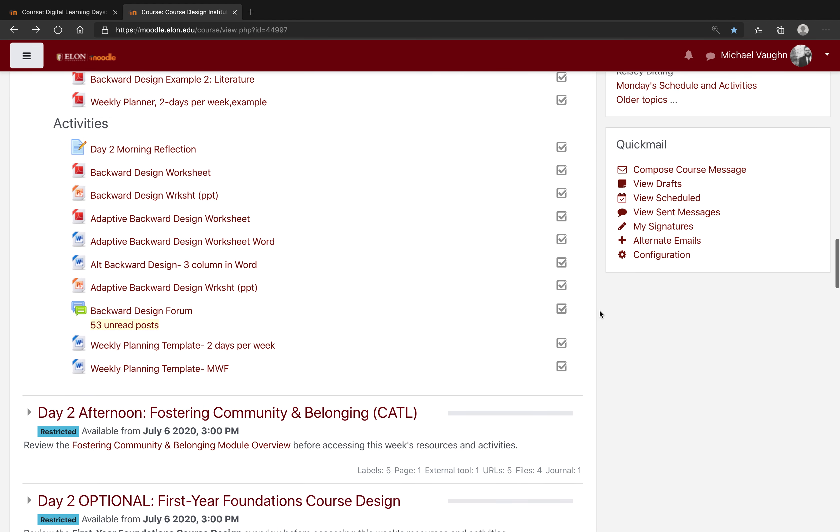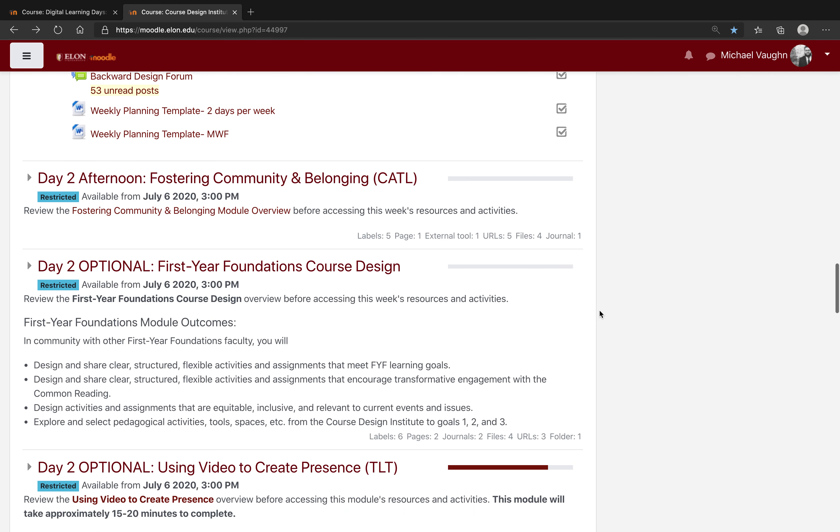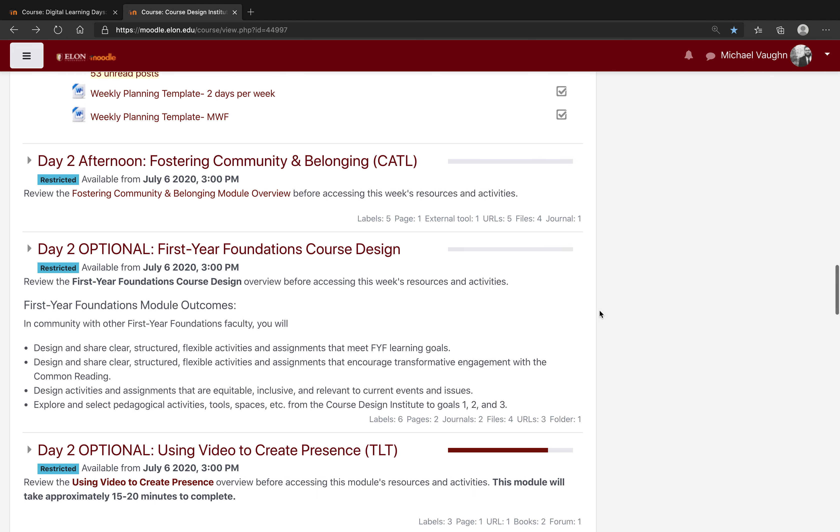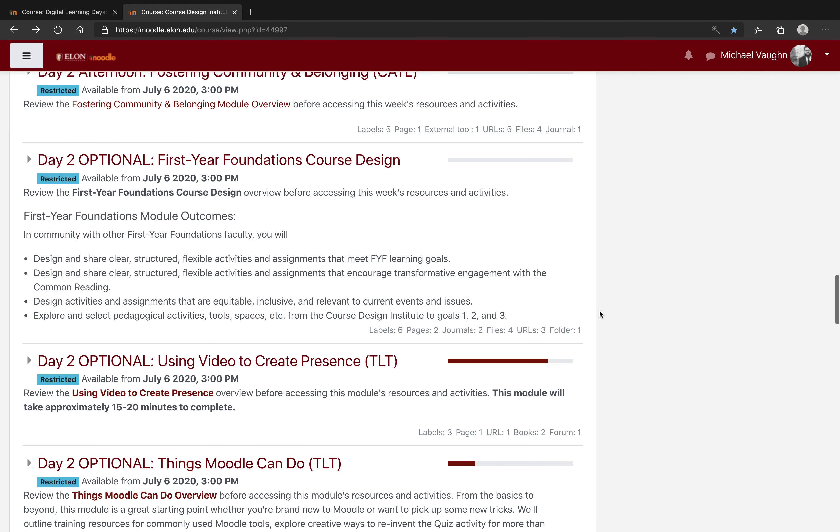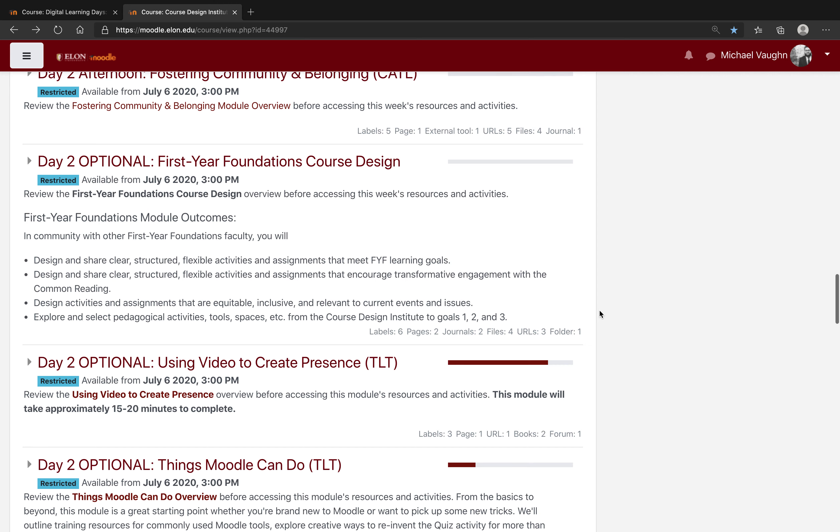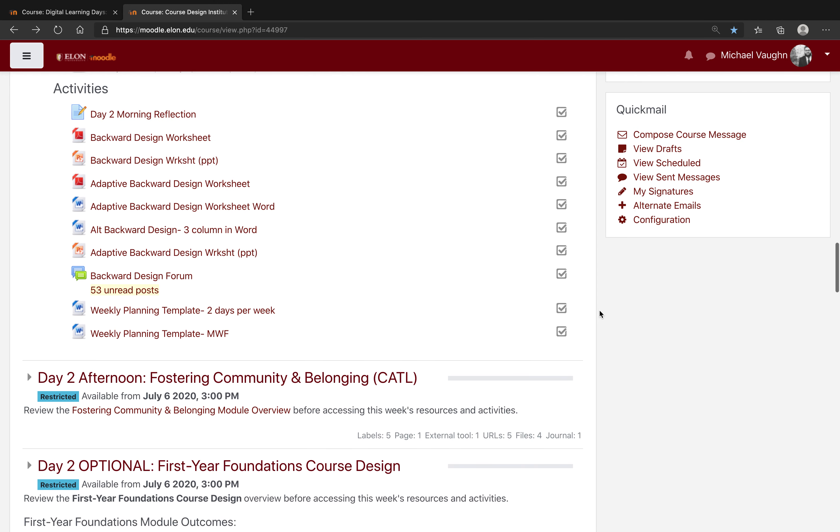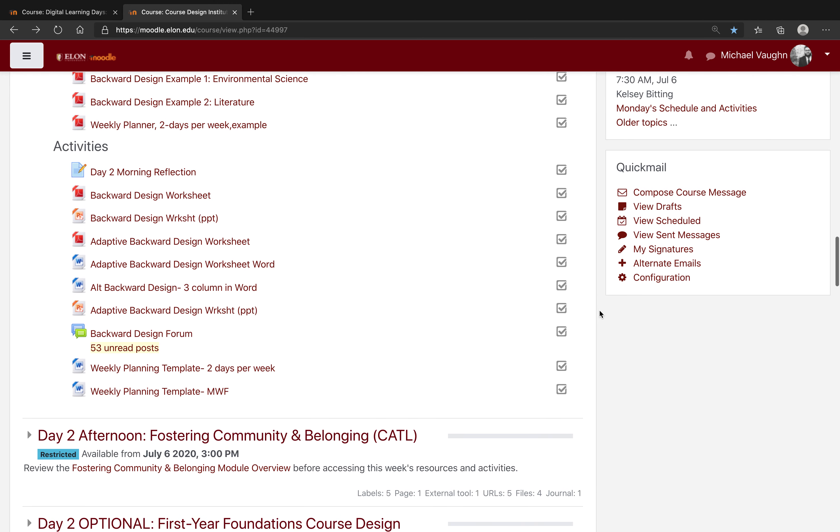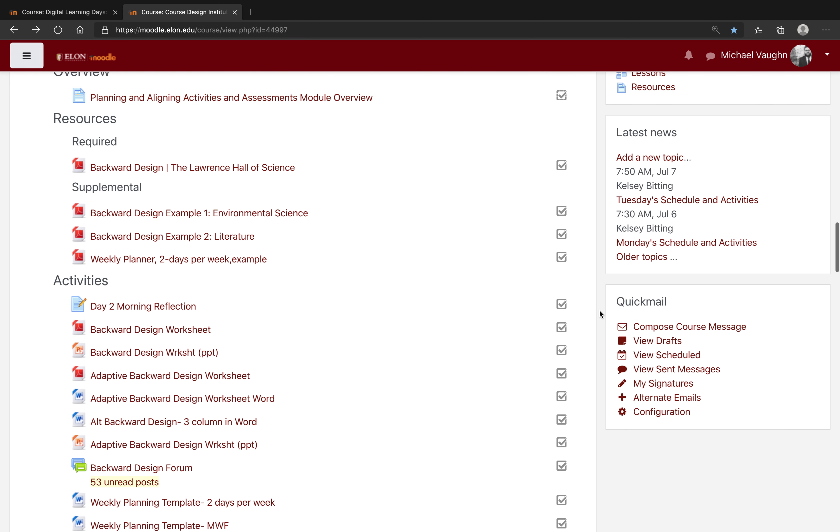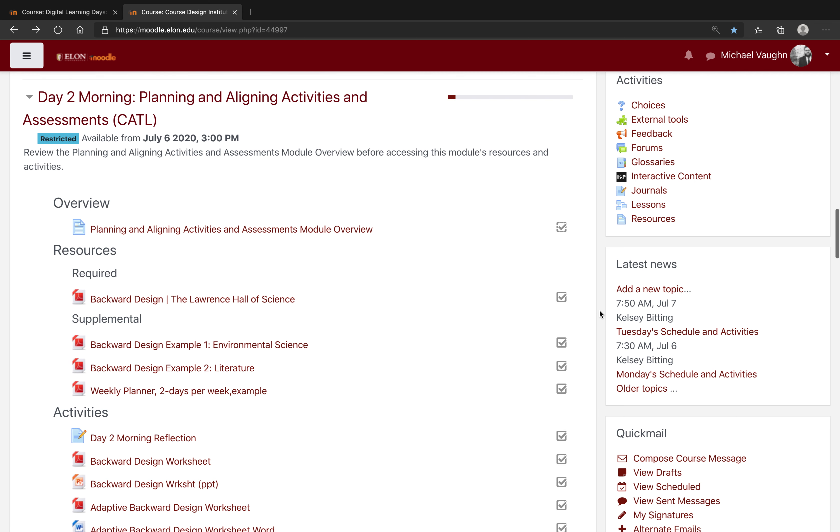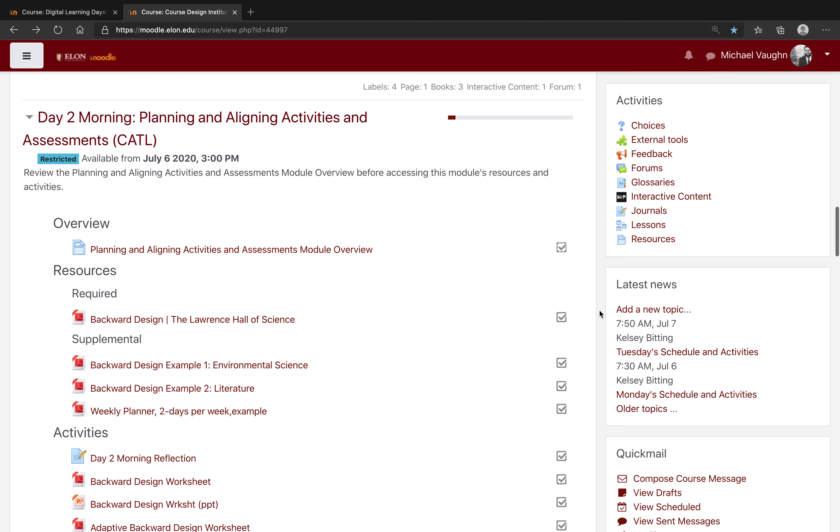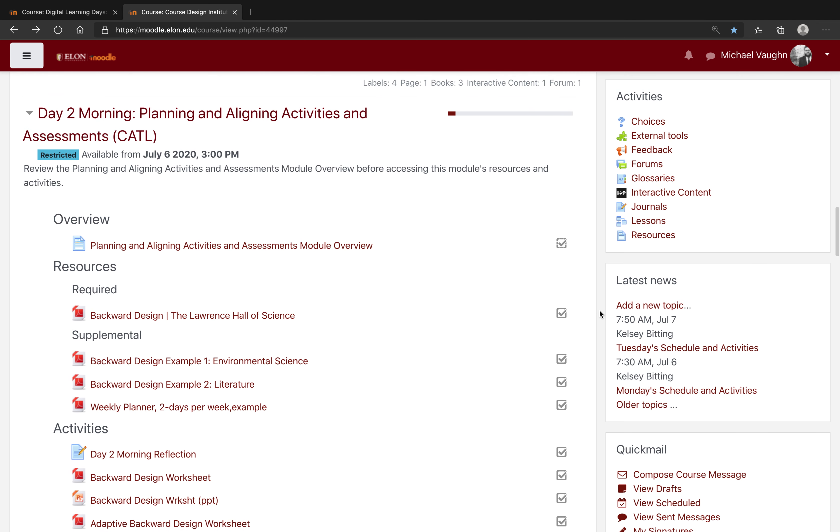If you find that you have a lot of content in your course, you may also find that you have difficulty finding things from time to time. This means that your students may also have difficulty finding things. One feature that's standard in every single Moodle course that's incredibly valuable but easy to miss is the Activities block.